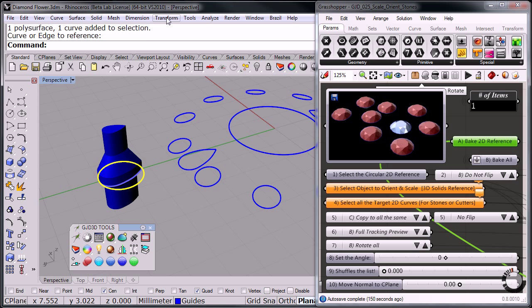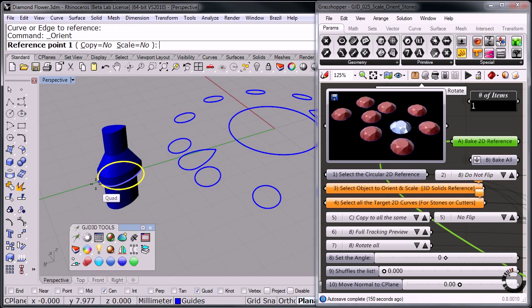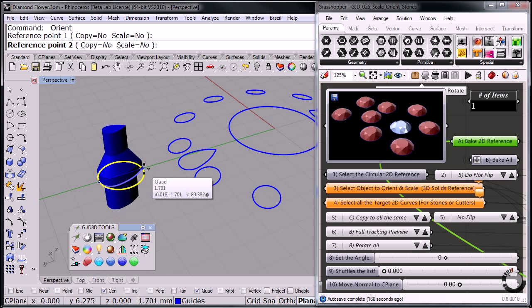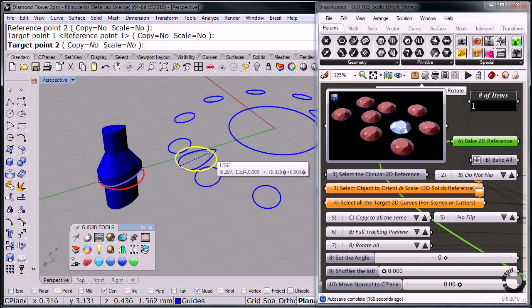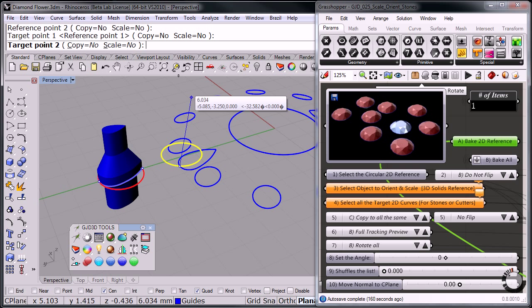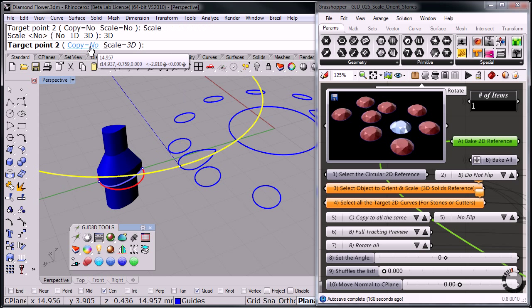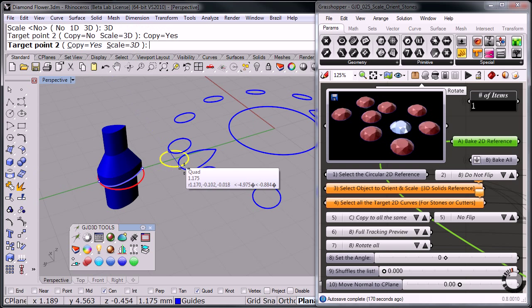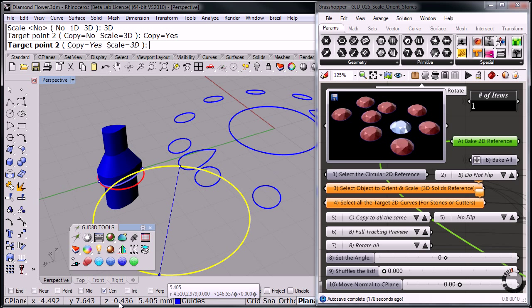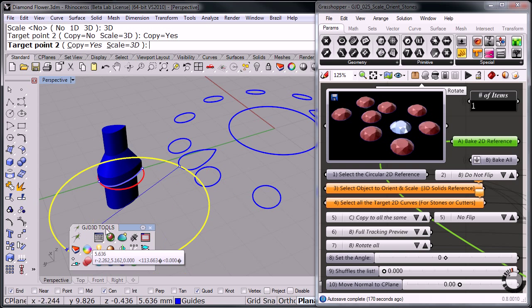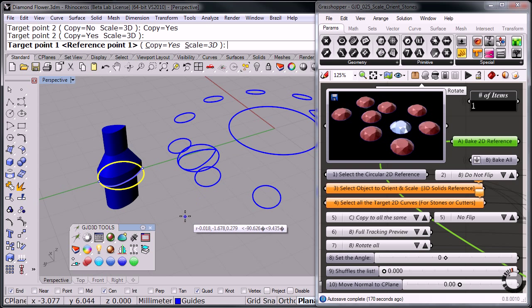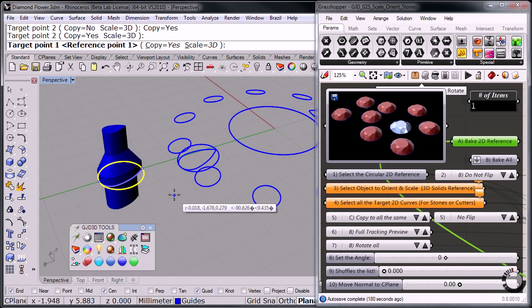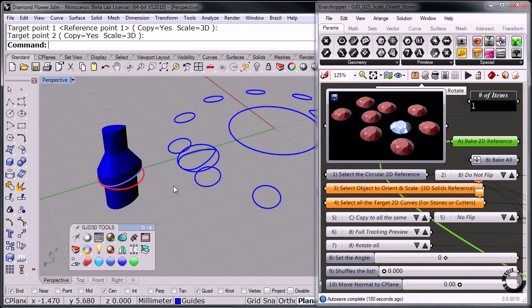I'm going to go to orient two points, and from quadrant to quadrant, I'm going to orient it to quadrant two. Let me put over here, scale to 3D, copy, yes. Where's my end point? Here we go. There. And I'm going to hit enter, enter, and finish.